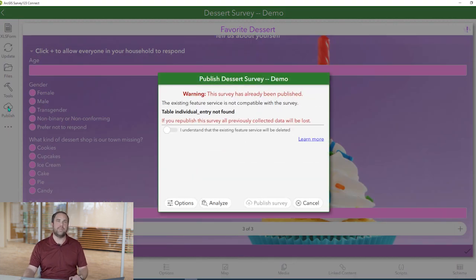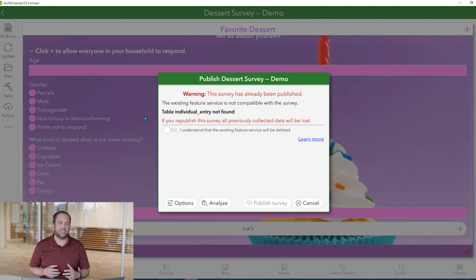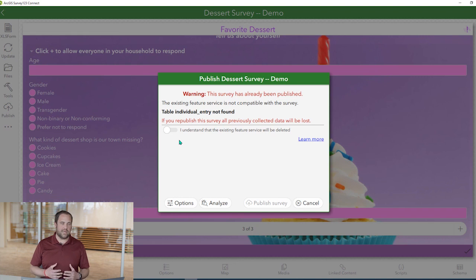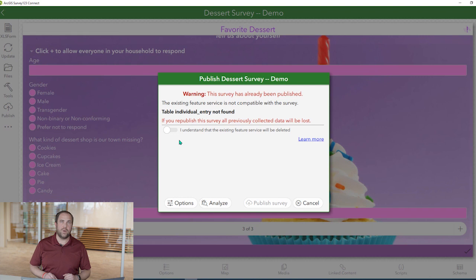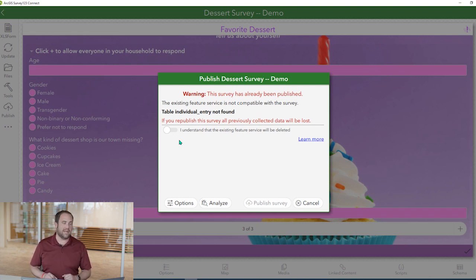We see a warning here. This is because the repeat adds an additional field to the attribute table, which is a schema change. If this was already a live survey with data collected, this is something that we would need to account for while publishing. In our case, with our dessert shop survey, we haven't collected any data yet, so we can go ahead and acknowledge the warning and proceed with publishing.